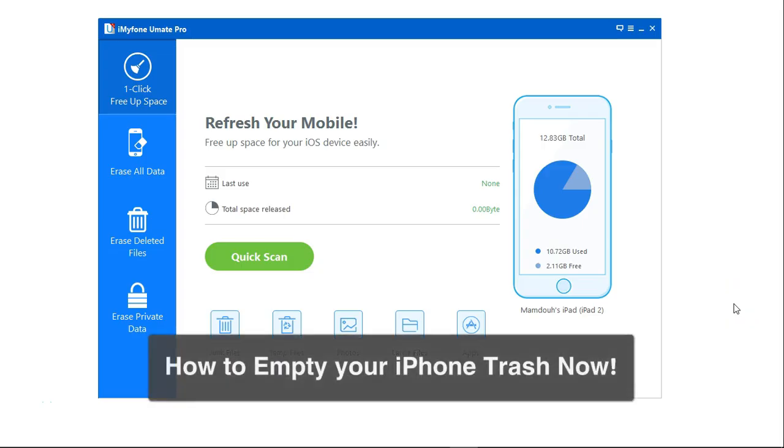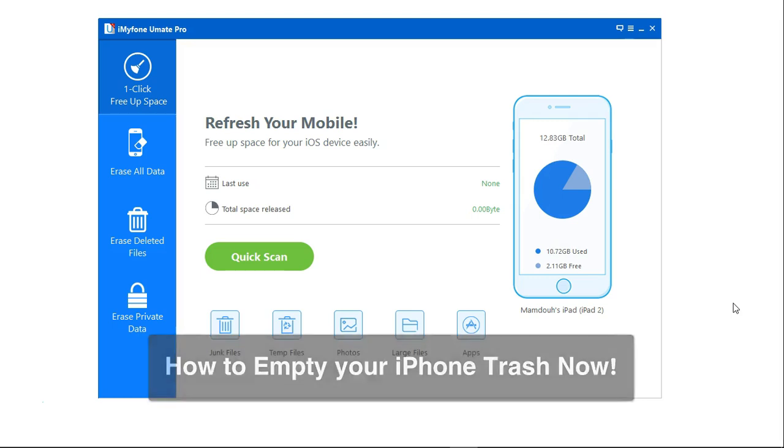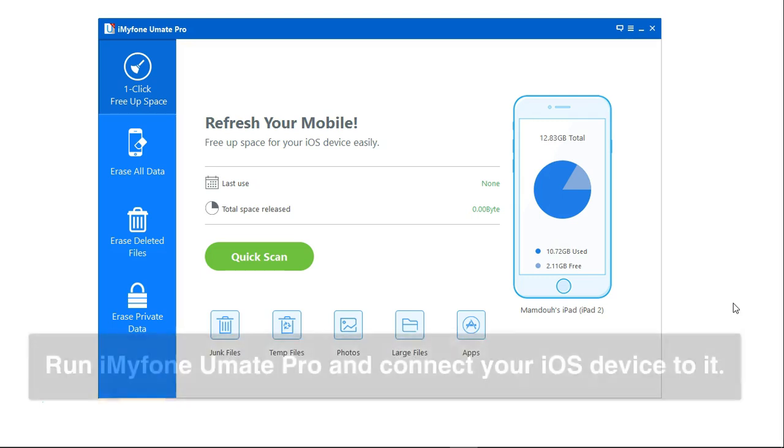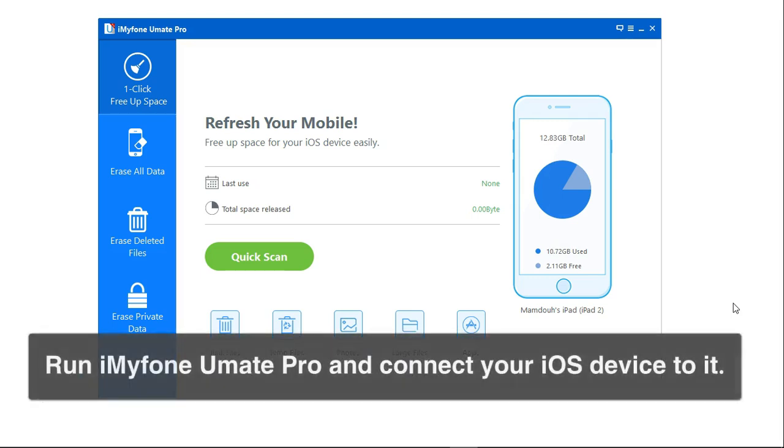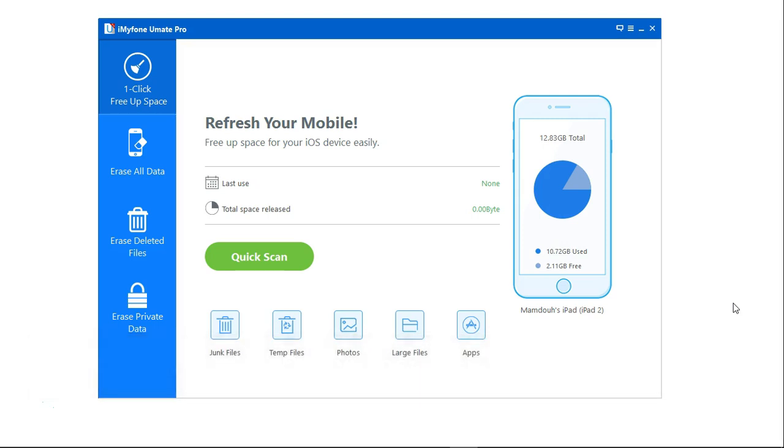How to empty your iPhone trash? First step, you need to run iMyPhone U-Mate Pro and connect your iOS device to it. Here I have my iPad connected.